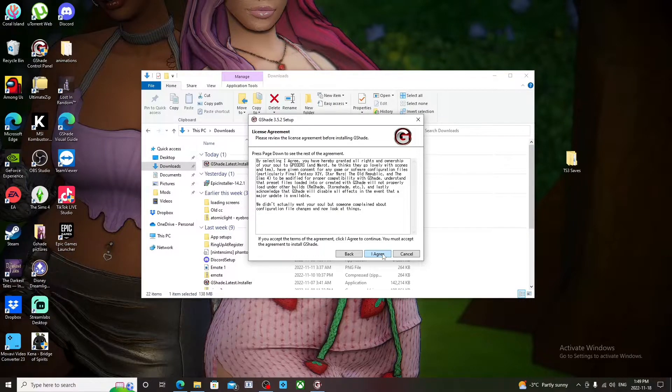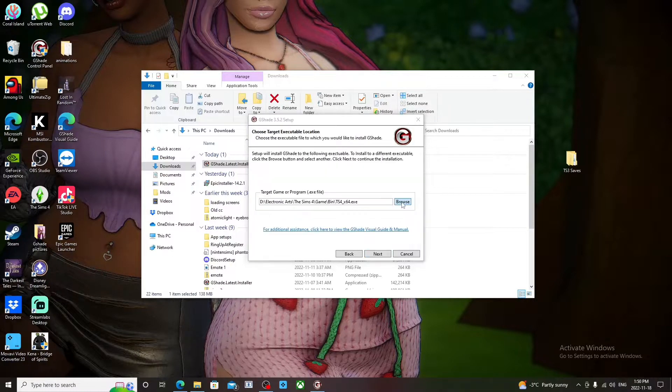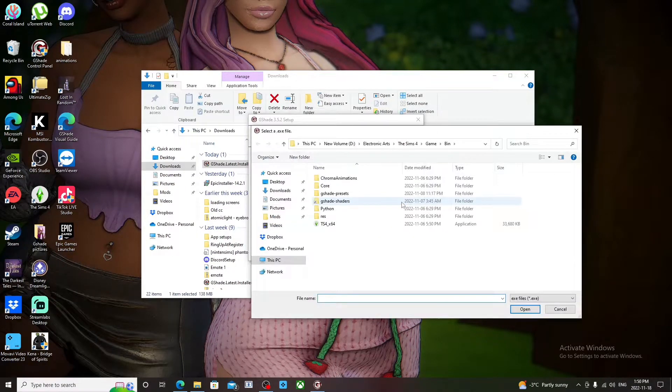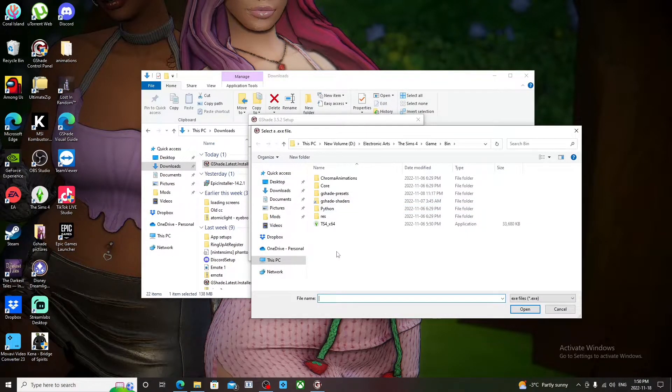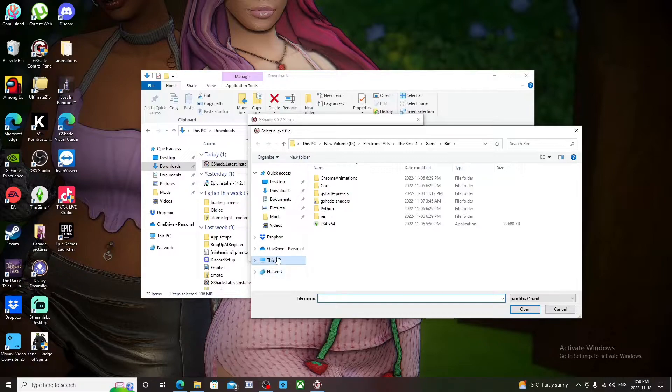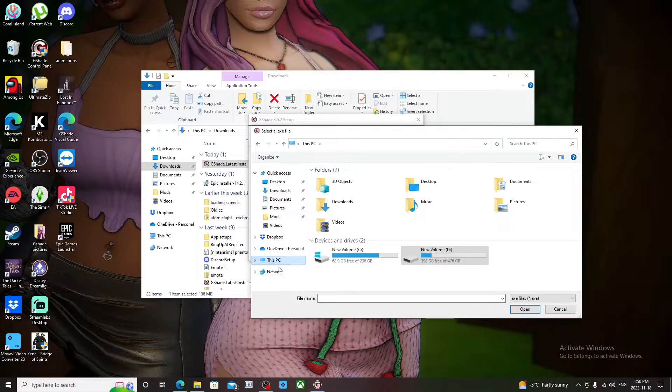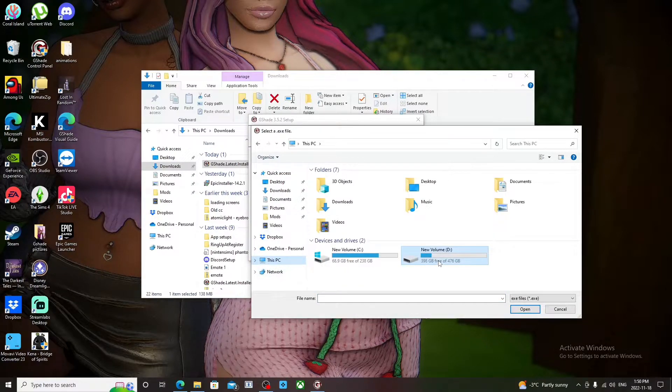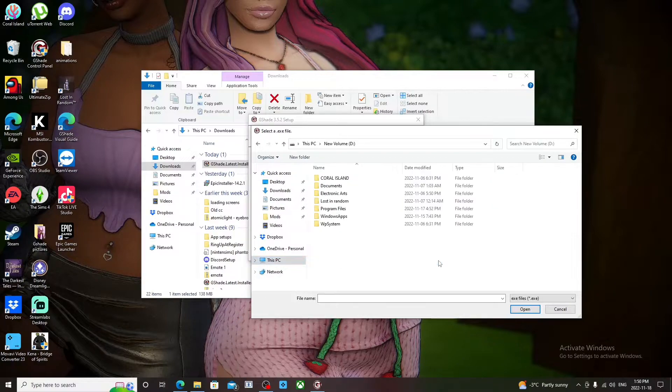And once you click that, it's going to pop up a new window and then you go to This PC. And then when you click This PC, you're going to click the file your Sims 4 was installed in.